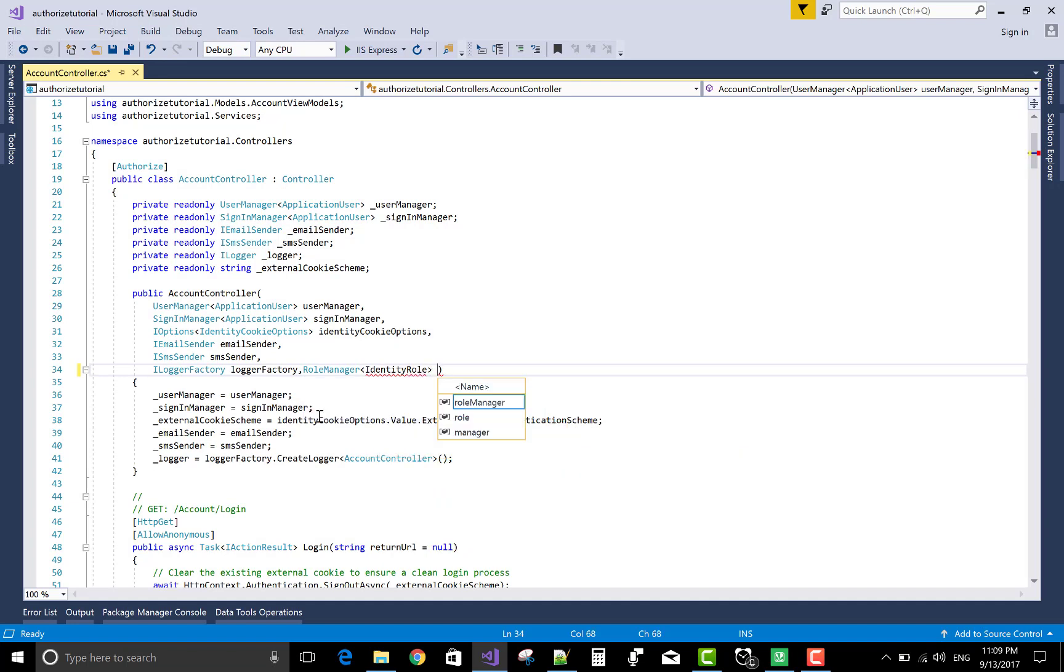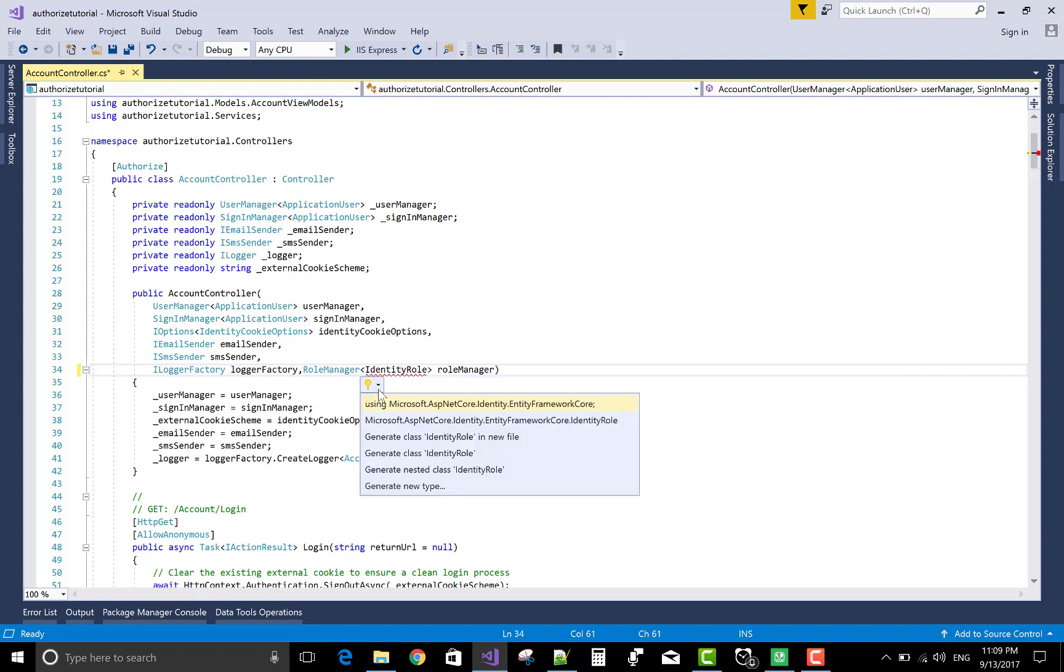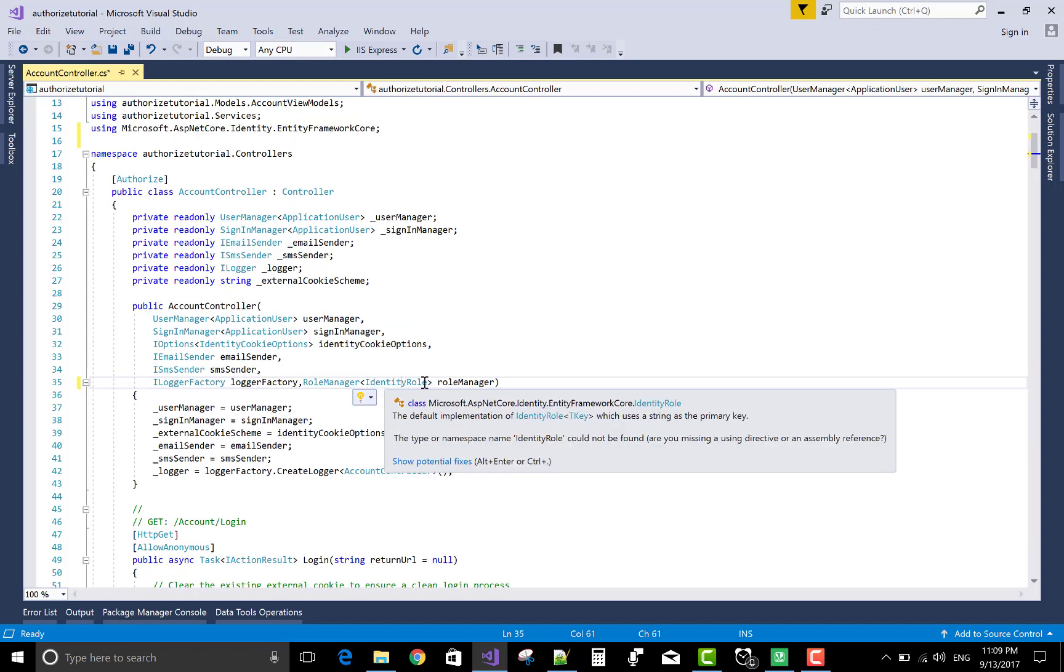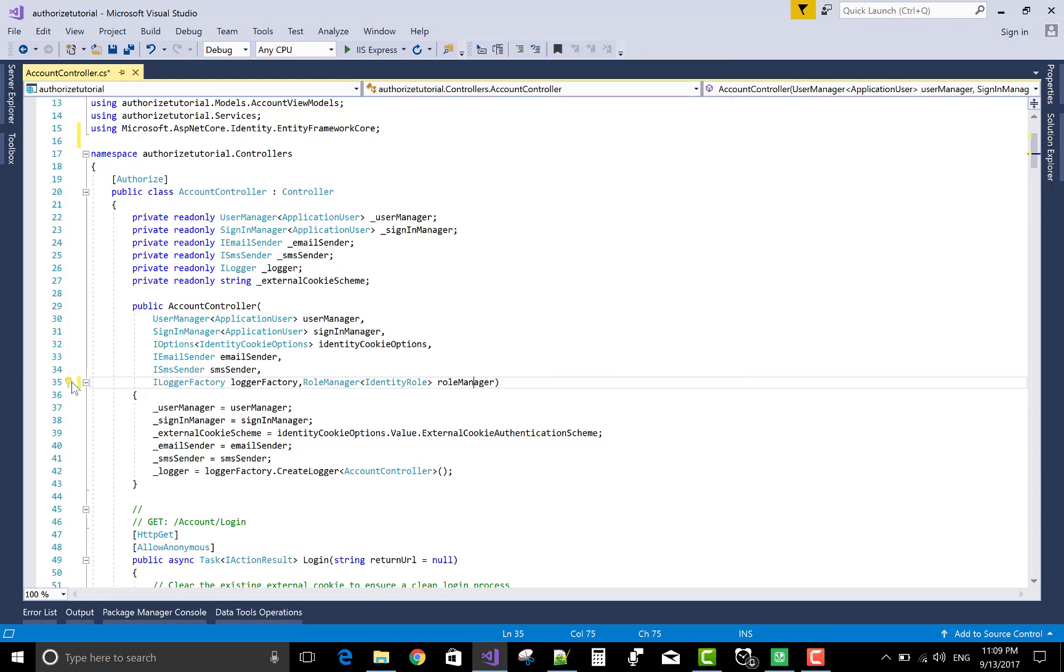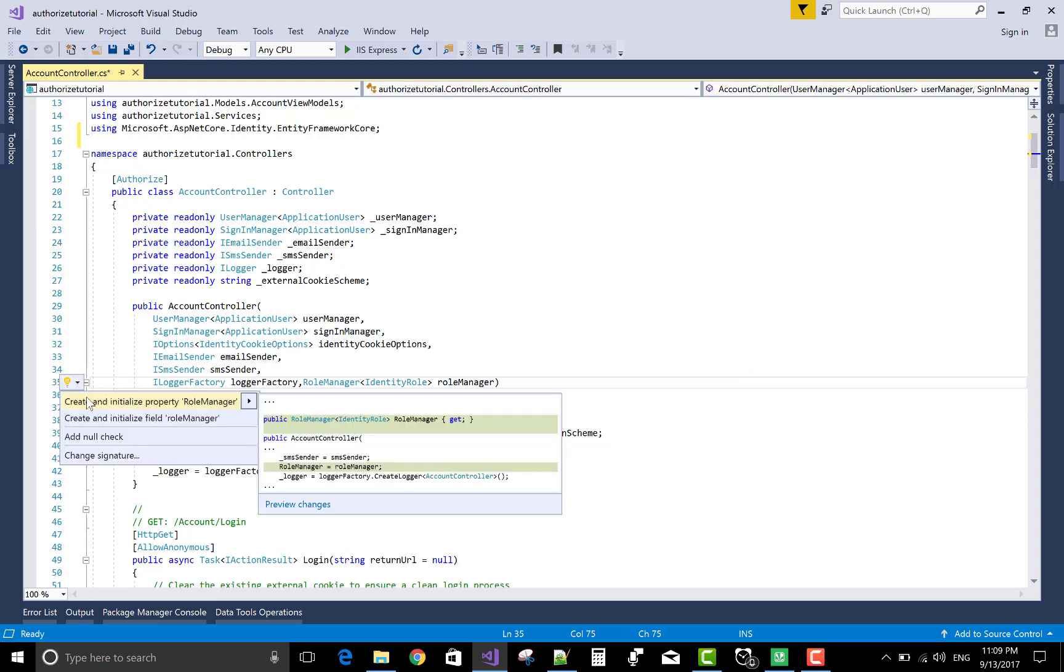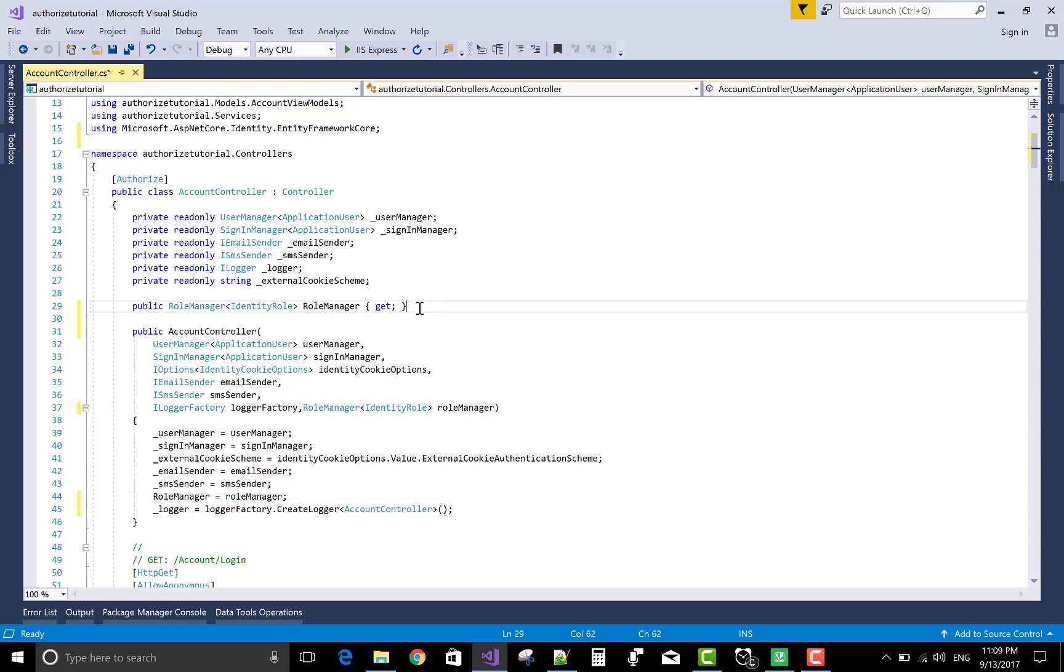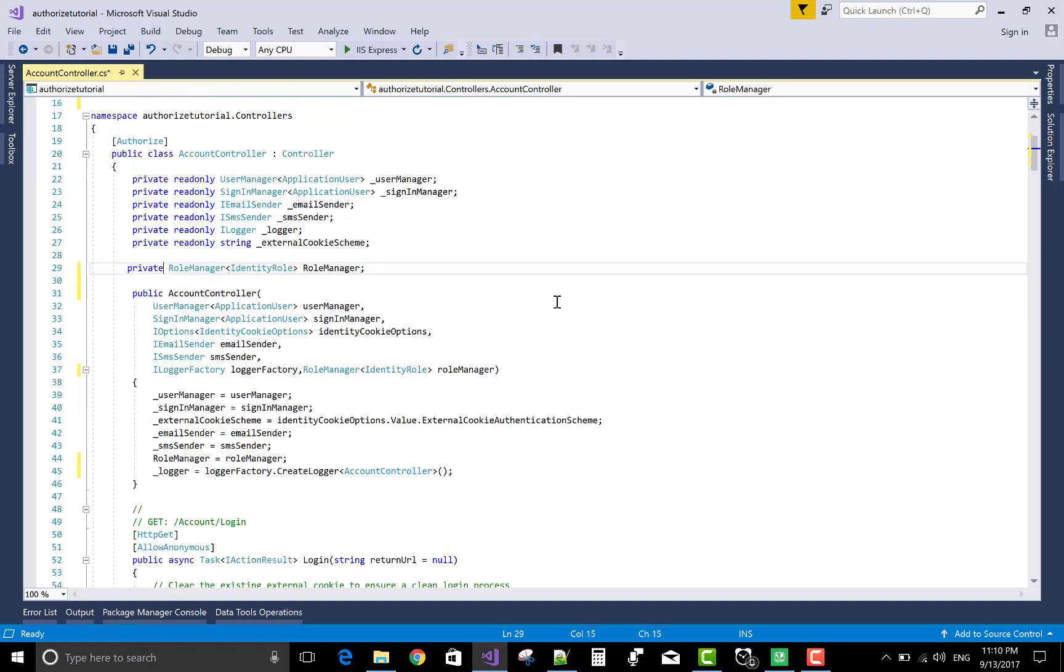So, how to create a role in ASP.NET Core? First of all, I would like to share. In the constructor of your account controller, when you register, when you start your application for the first time, then you make an administrator. So, in the account controller section, use role manager with the identity role class.